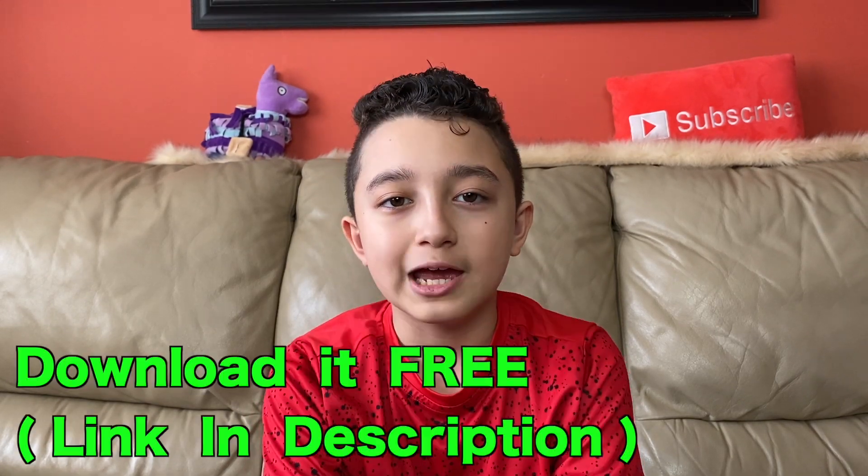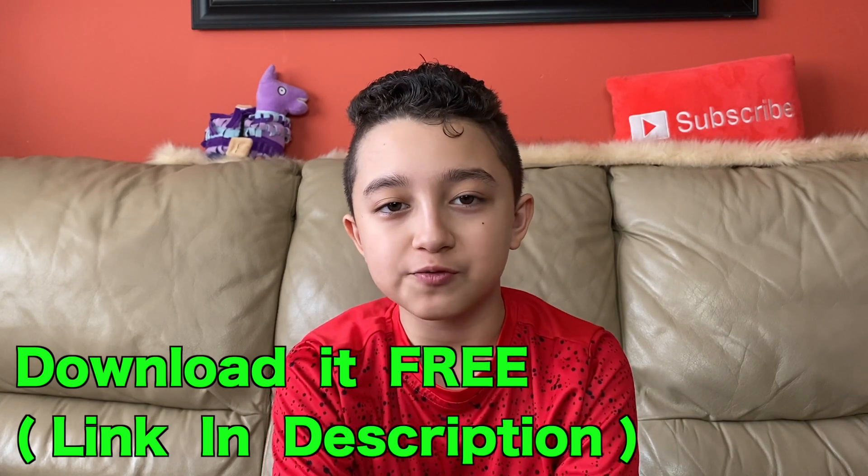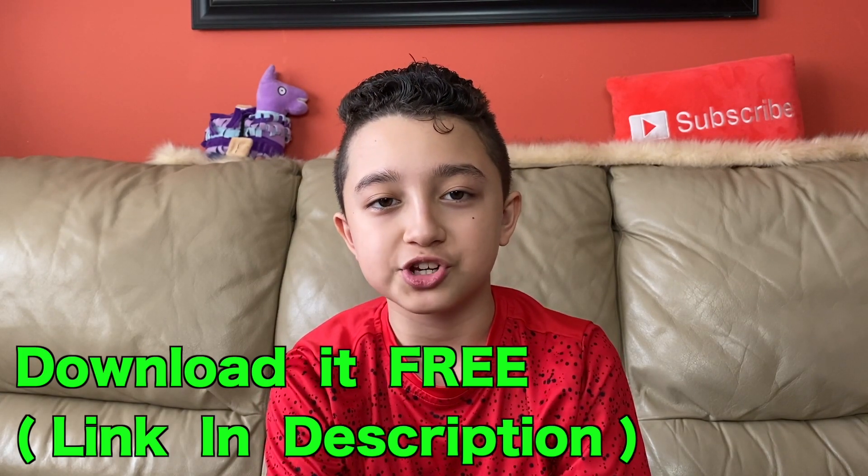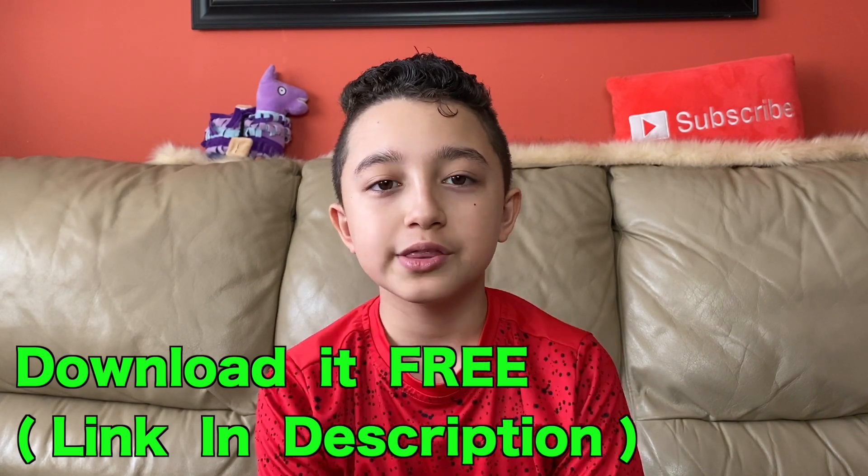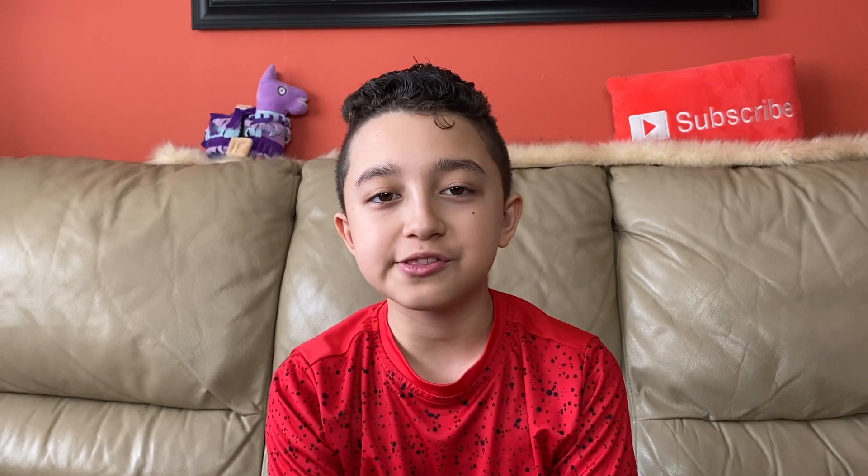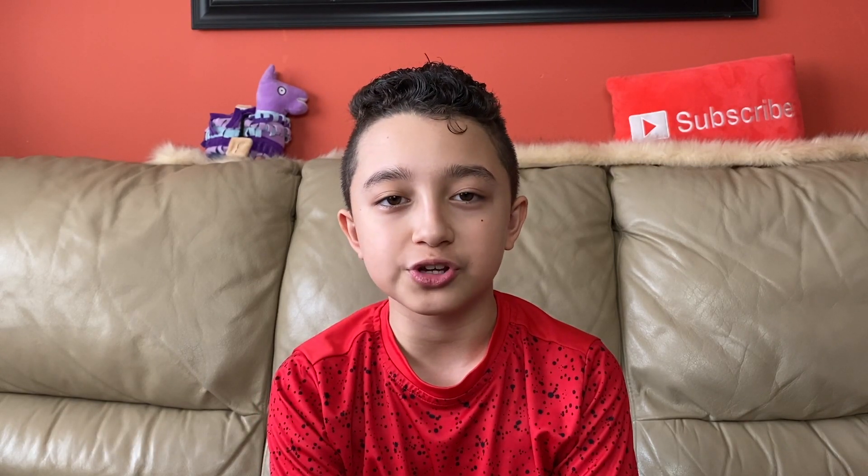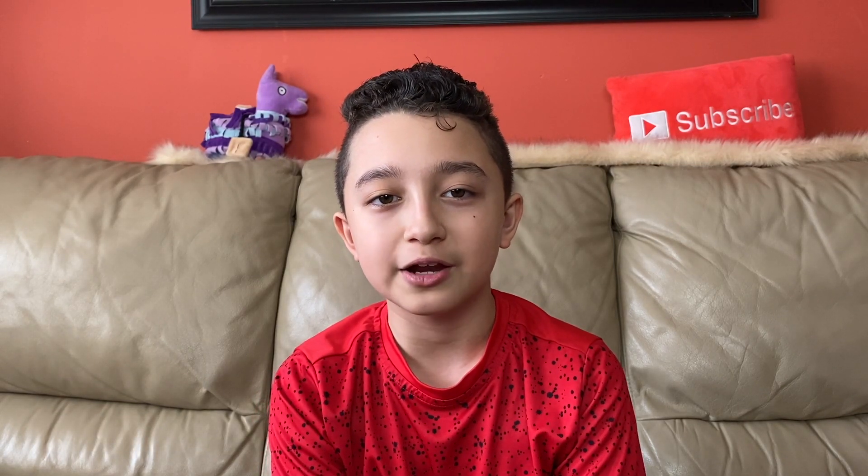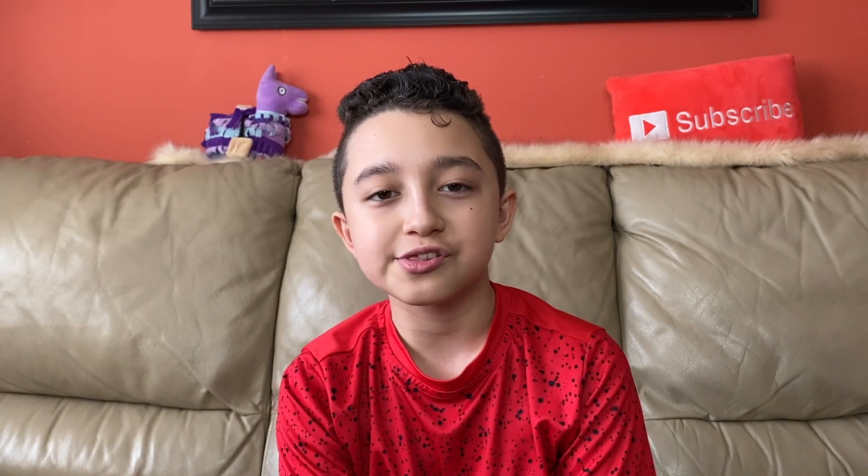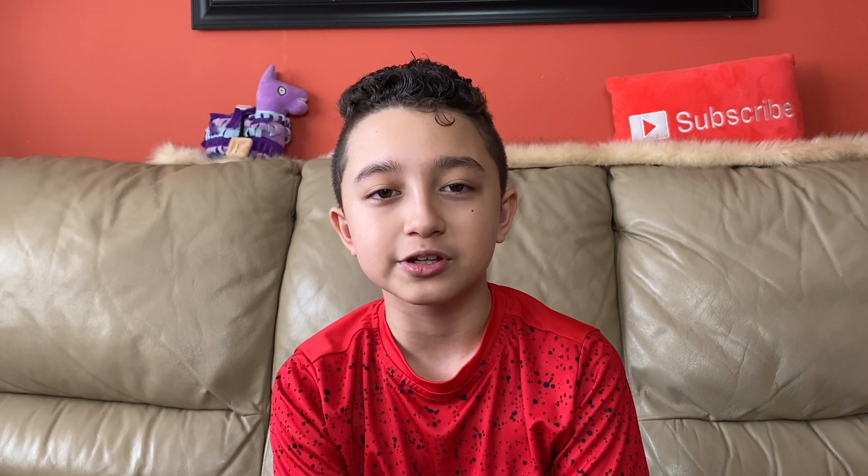If you decide to get TubeBuddy, the free version link is going to be in the description down below. This is an affiliate link which means if you decide to download the free version I get a little pat on the back from TubeBuddy. But if you decide to upgrade later I get a little referral fee.